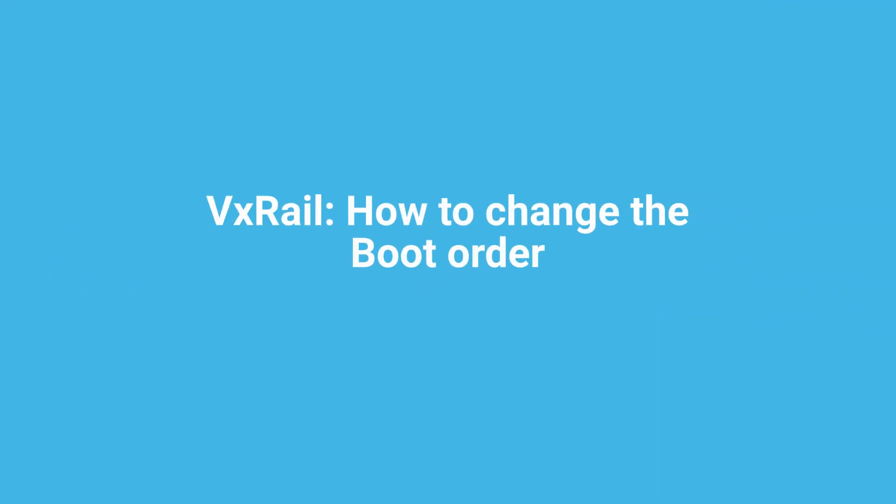Hi there. In this video, we will cover how to change the boot order on the ESXi host.